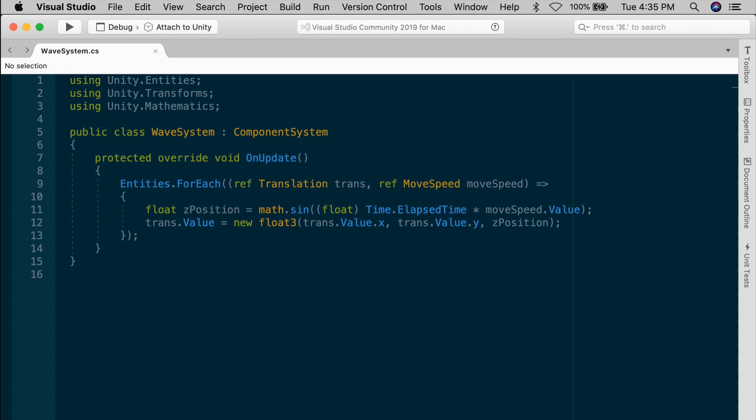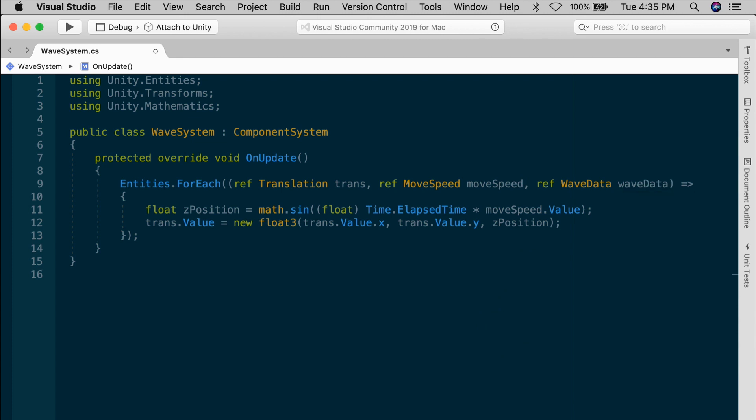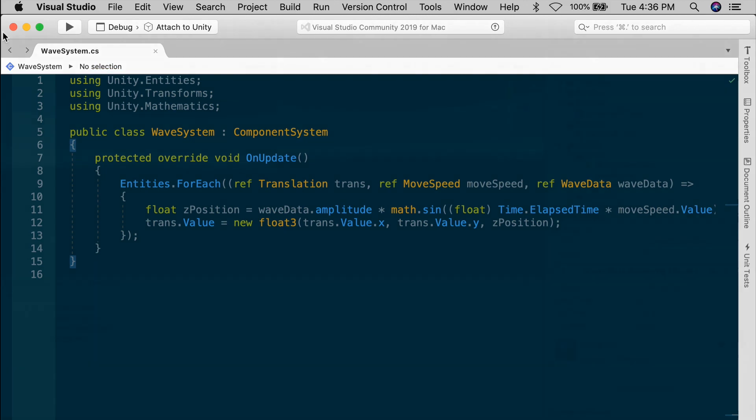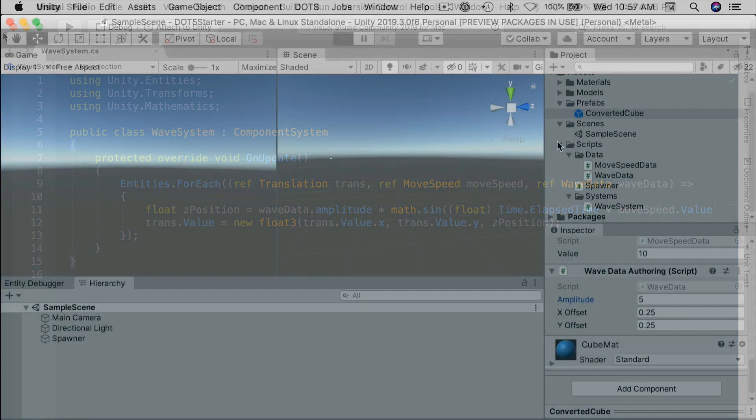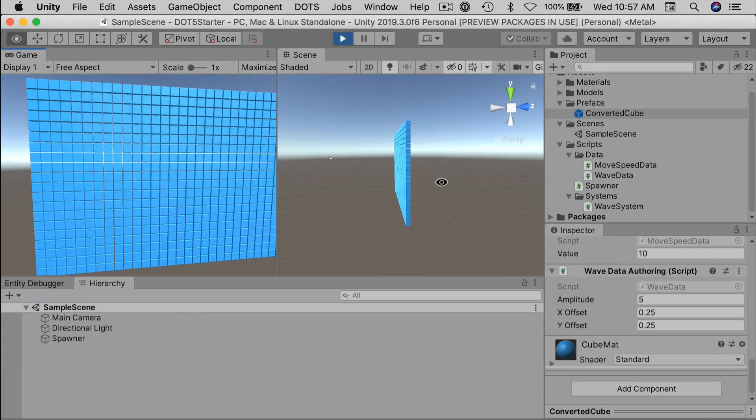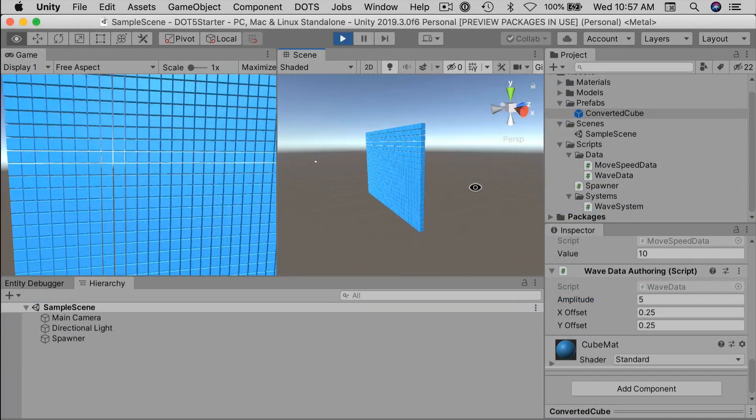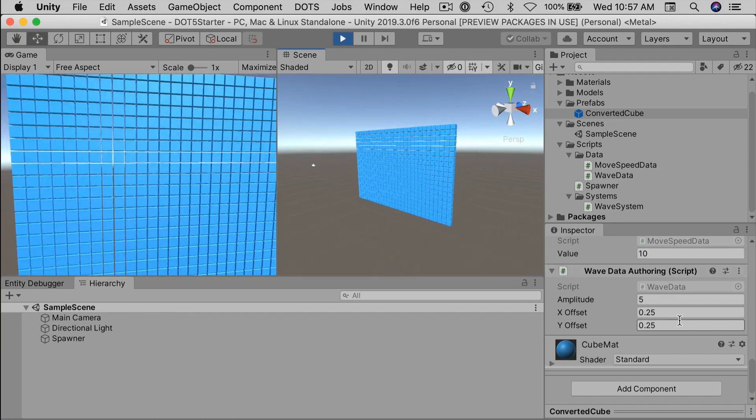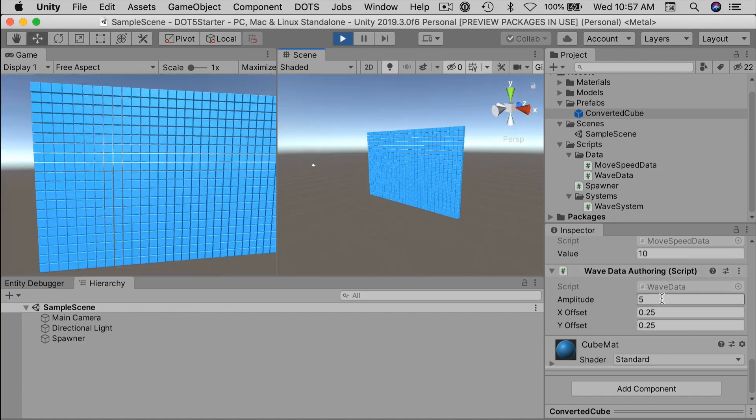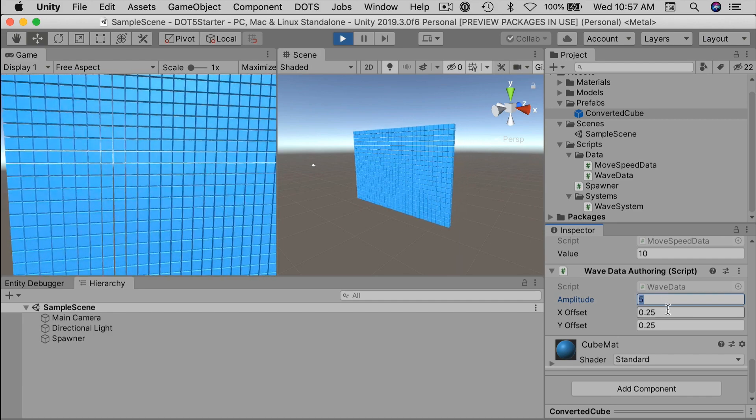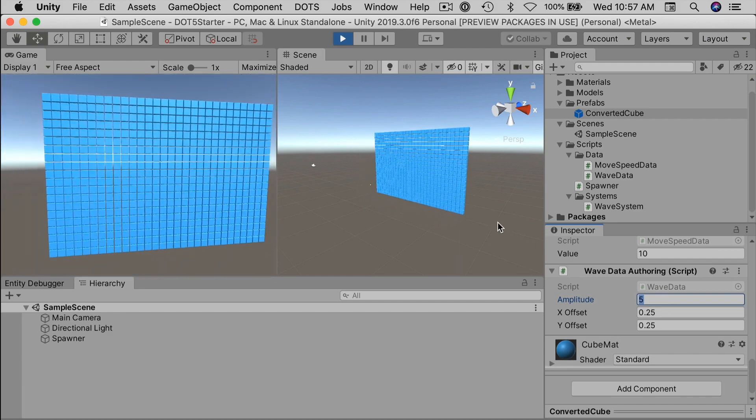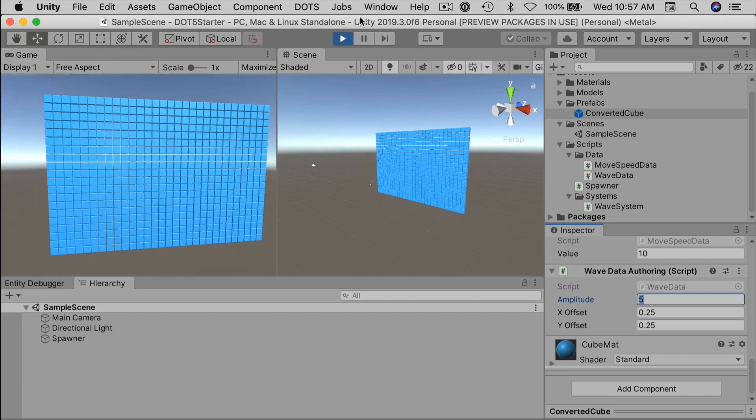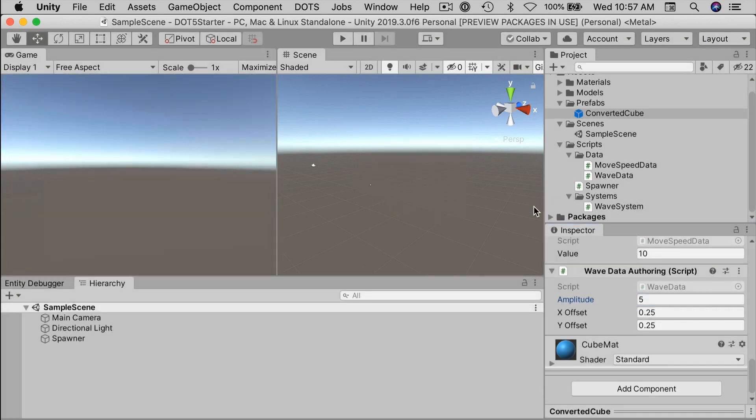In the wave system, add the waveData to the input parameters of the lambda expression. refWaveData, and we'll call that waveData. Now that our waveData is in the input parameters, we can use the waveData.amplitude, and multiply that by the sine function. Okay, let's see the result of that. Save the system, and let's go back to Unity. In play mode, the whole wall of cubes now displaces much more in the z direction. Before, it was bouncing between z equals negative 1 and z equals 1. Now it moves between z equals negative 5 and z equals 5. You can adjust the amplitude on the prefab to dial that distance up or down.